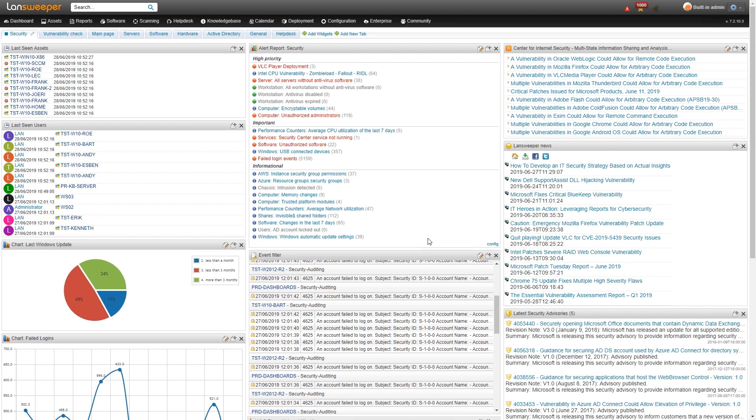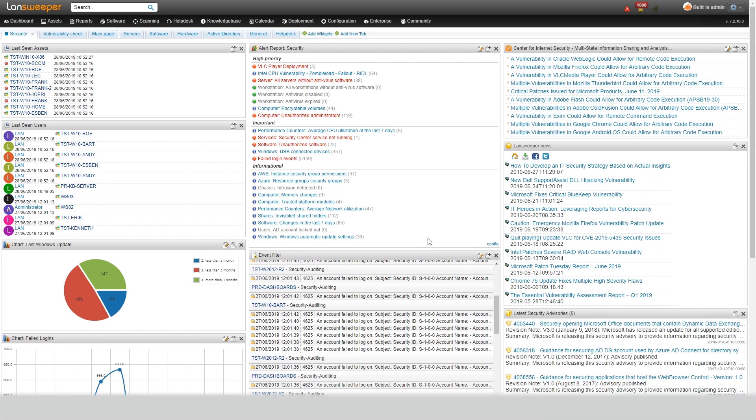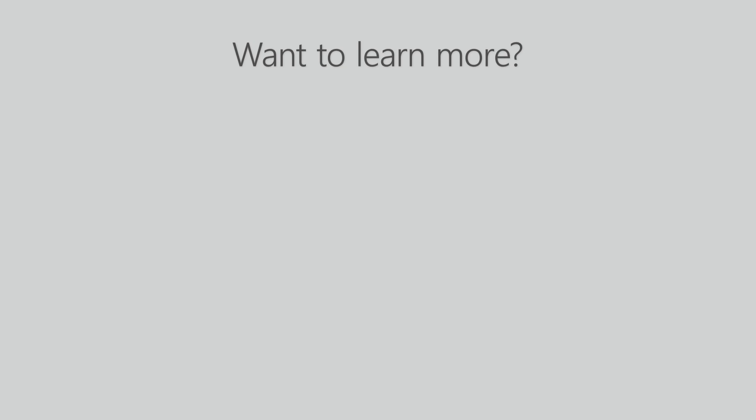So this concludes our YouTube series on using Lansweeper for cybersecurity. Thank you for watching. If you want to learn more about Lansweeper, take a look at the following videos.